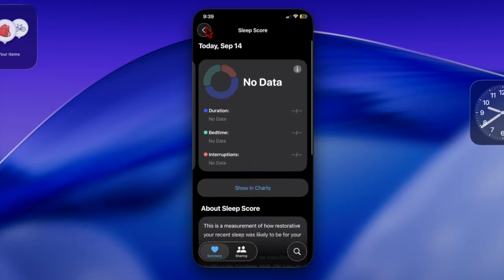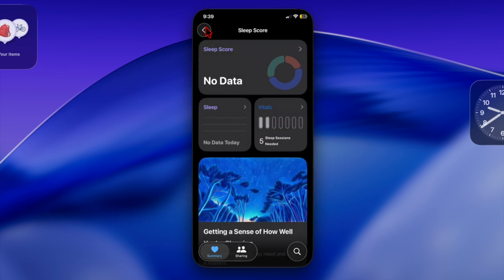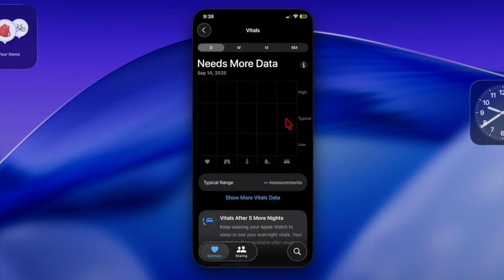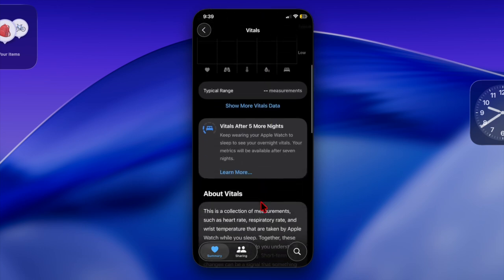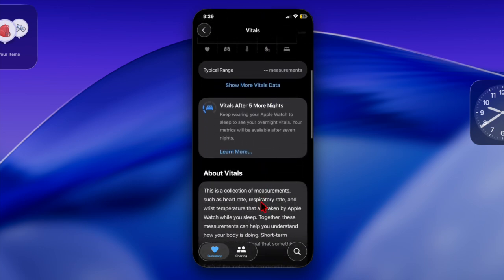That's how you can easily track your sleep score on your Apple Watch running watchOS 26 or later. Now that you've unlocked this super handy feature, make the most of it, and I'll catch you in the next one!